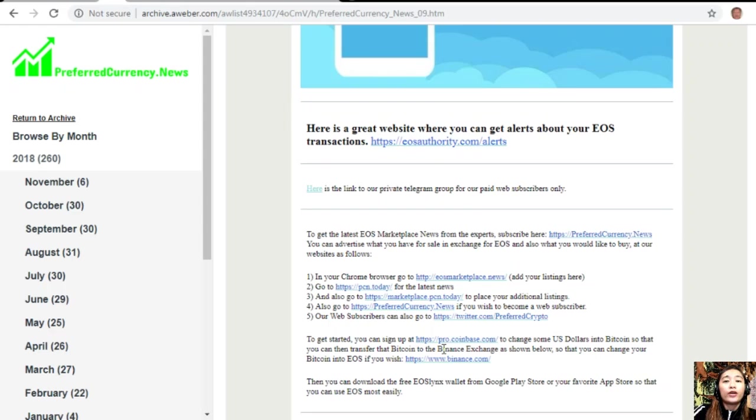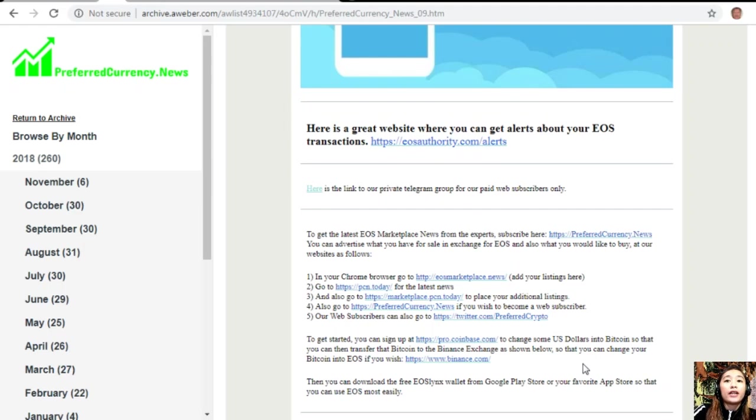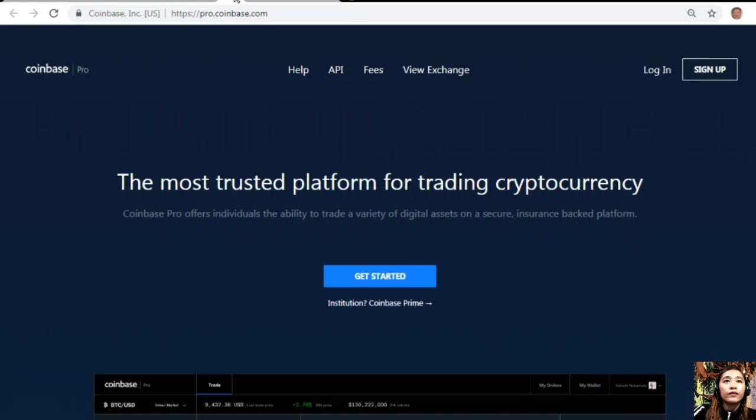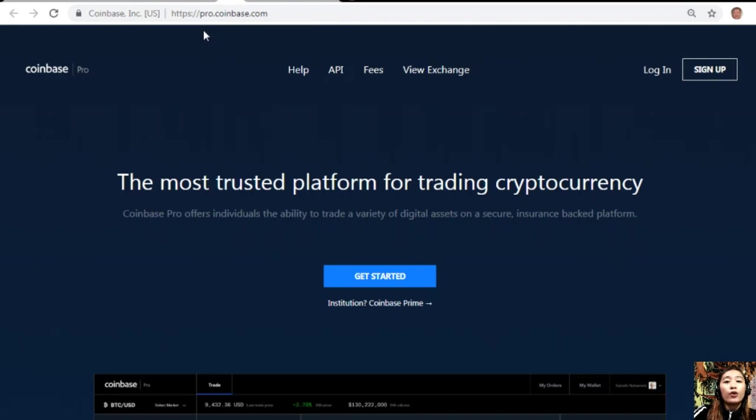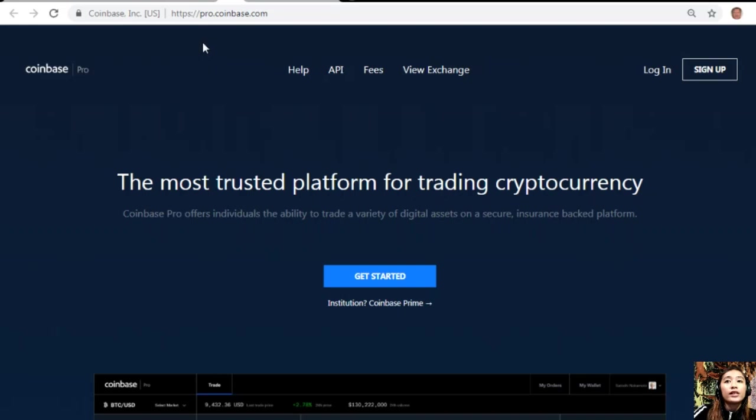To get started, you can sign up at Pro.Coinbase.com to change some US dollars into Bitcoin so that you can then transfer that Bitcoin to the Binance exchange where you can change your Bitcoin into EOS if you wish. If you have some US dollars that you want to change into Bitcoin, you can easily sign up here through the website Pro.Coinbase.com. Coinbase Pro offers individuals the ability to trade a variety of digital assets on a secure, insurance-backed platform.